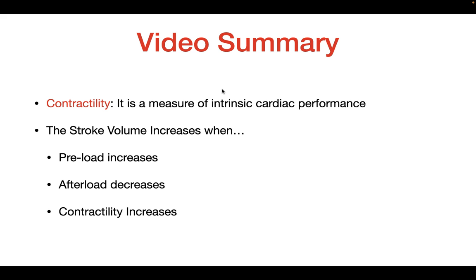In this video, we talked about what contractility is and how stroke volume changes with different factors. I hope this video helped you understand these concepts, and I hope to see you next time.